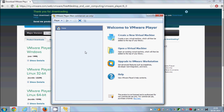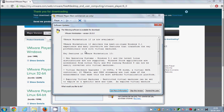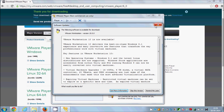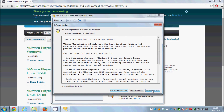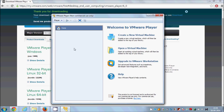From here you'll be able to install different operating systems like Linux, Mac, or Windows. In the next video I will show you how to install the Ubuntu Linux operating system in VMware Player. Stay tuned, and please rate, comment, and subscribe. Bye for now!